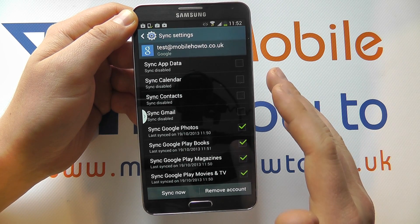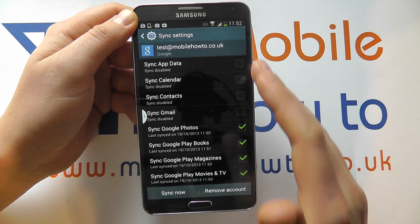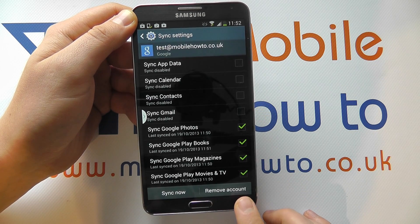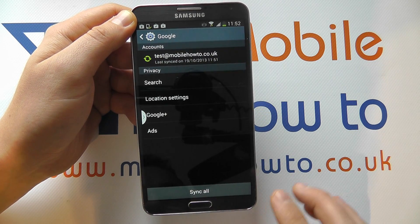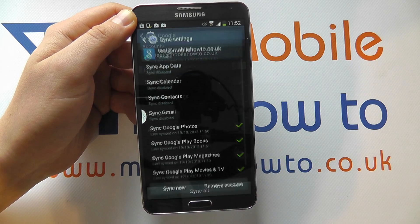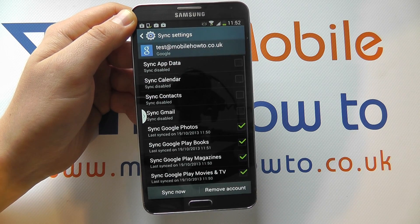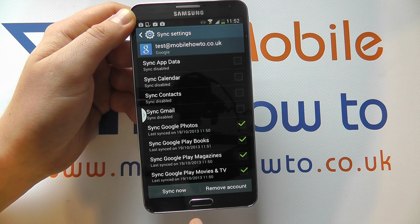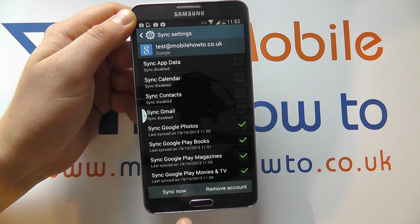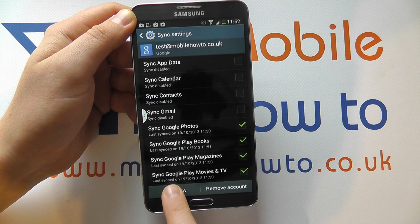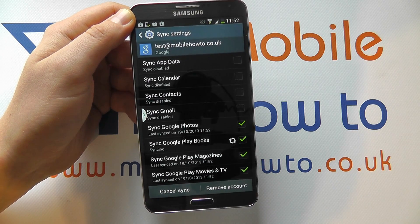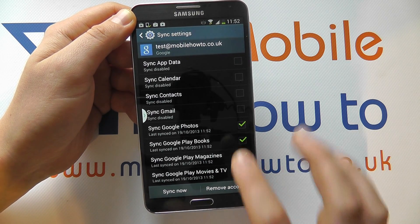If I want to confirm those changes that I've just made, I simply click the back button. I can click back into the account and actually force it to sync all of those things now by clicking the sync now button. And you'll see it going off and doing its updates.